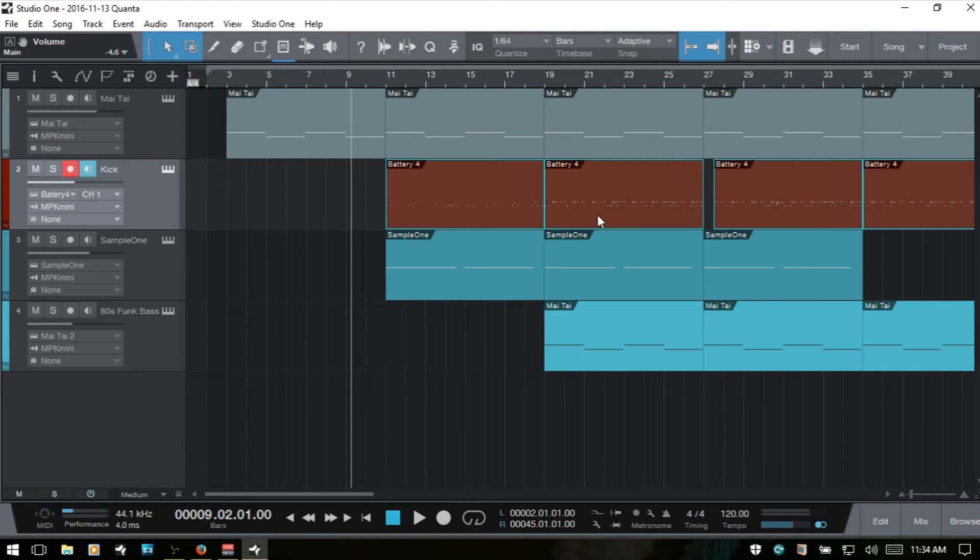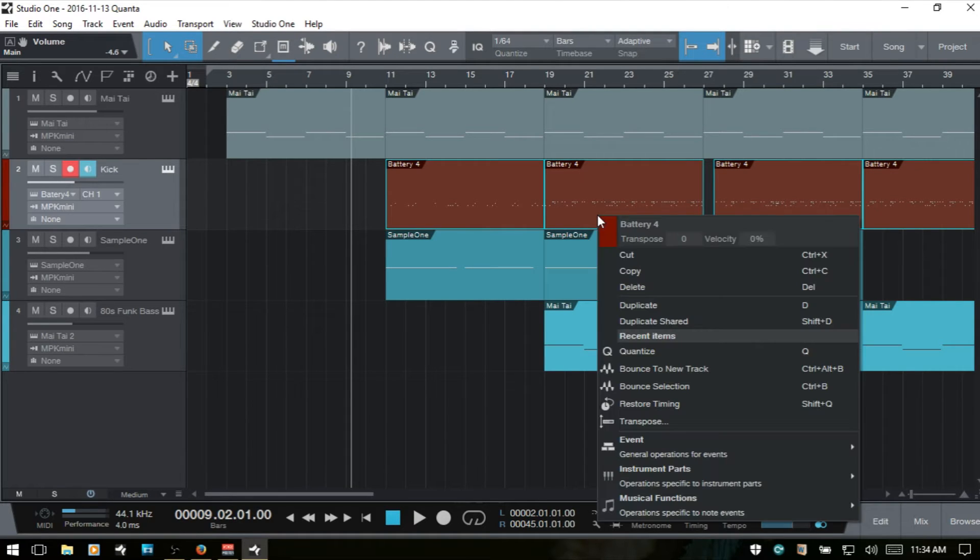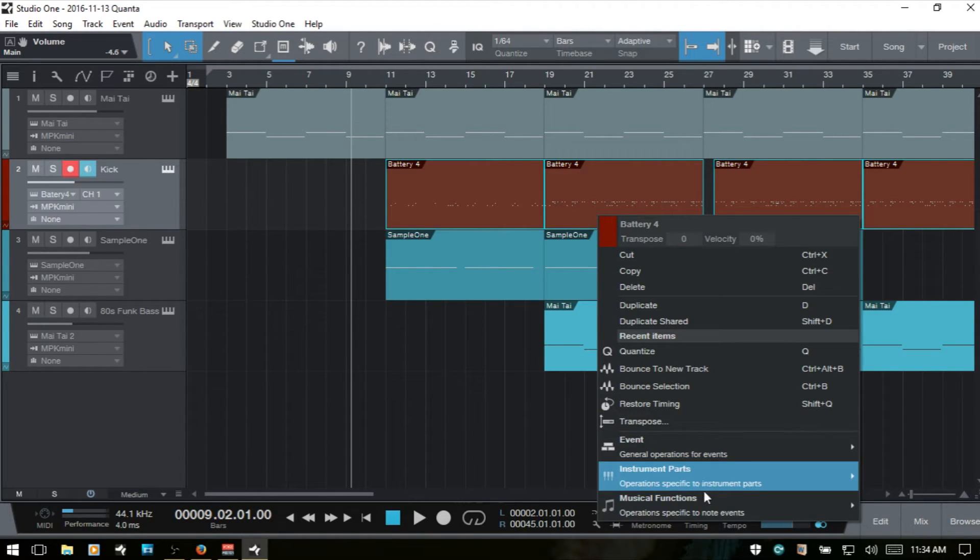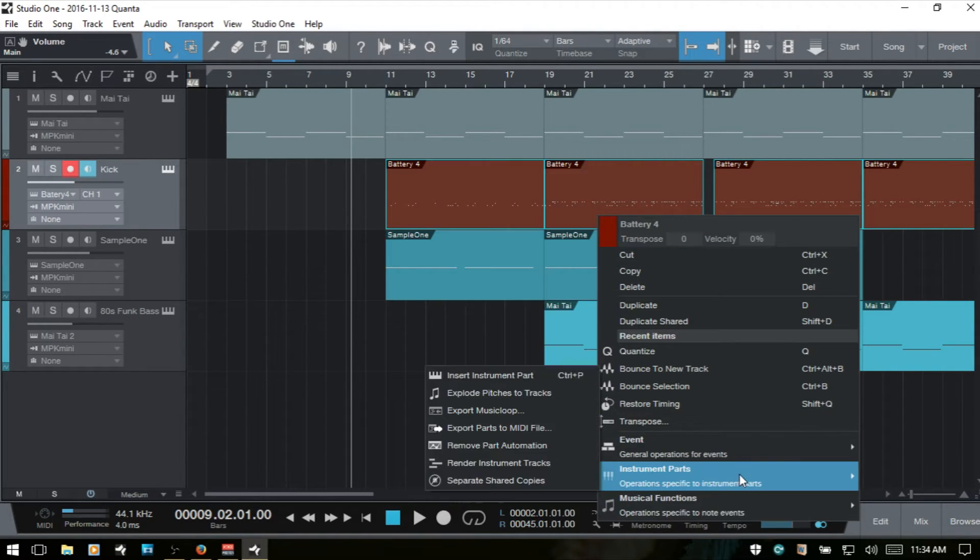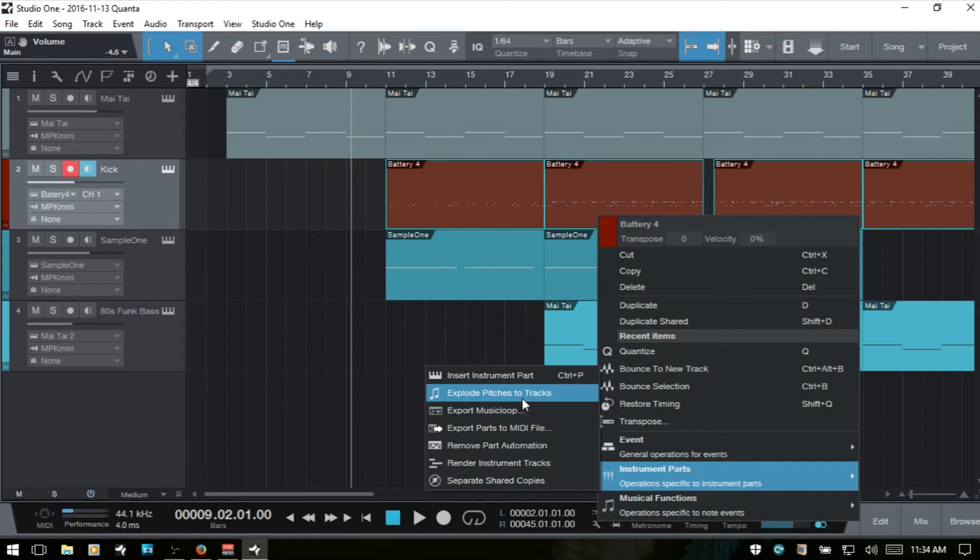We can then right click, and then under the Instruments Parts, we can Explode Pitches to Tracks.